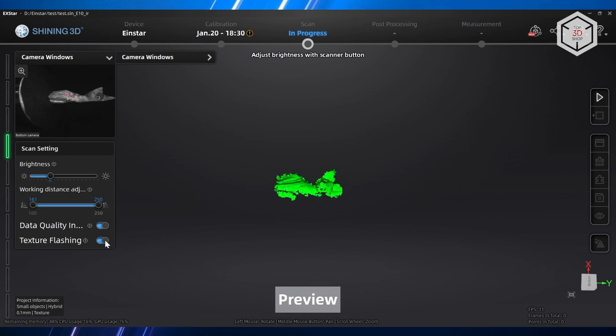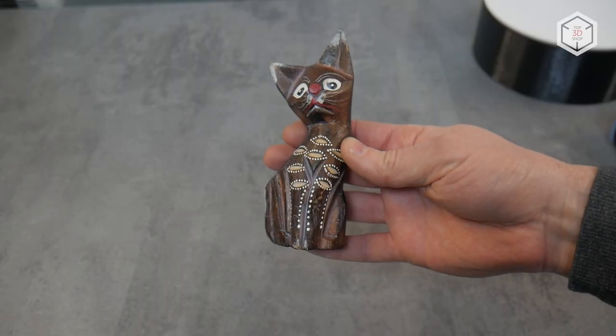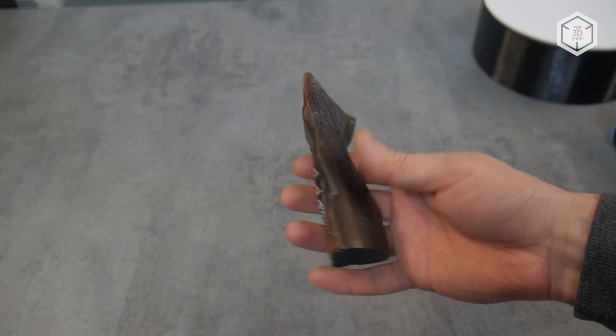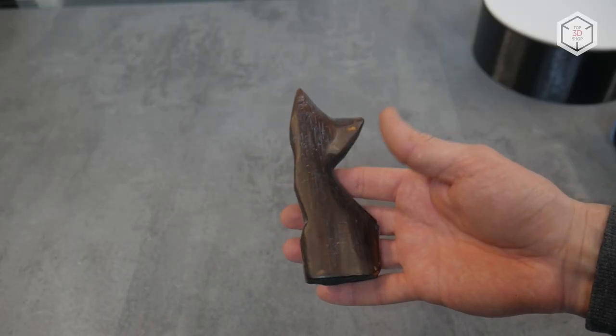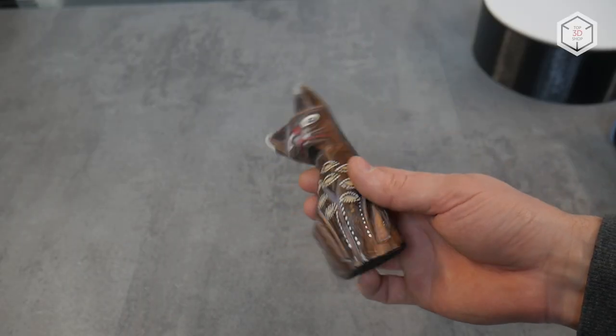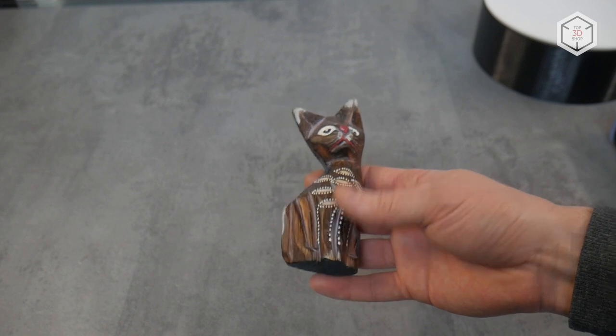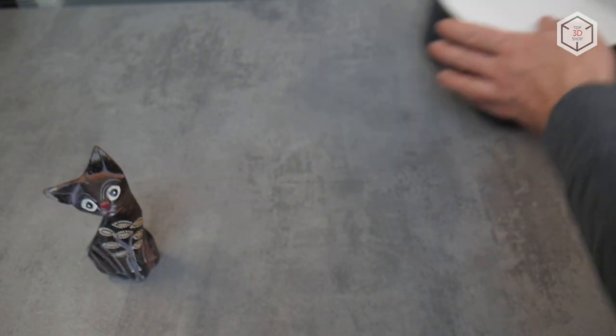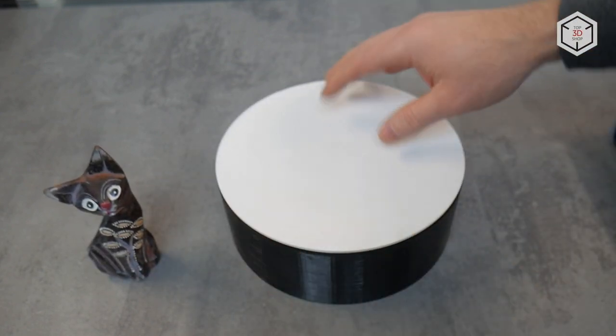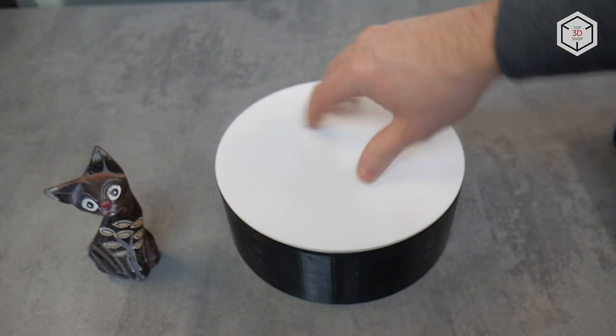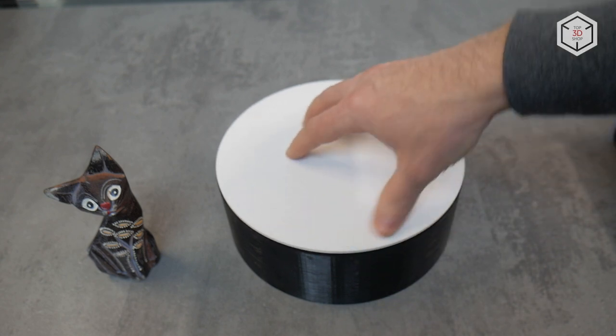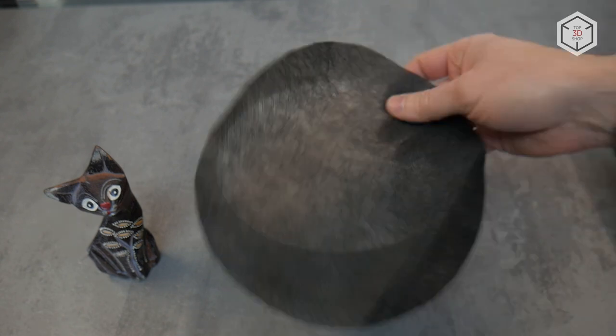We decided to begin testing the EinStar by scanning a figurine of a cat about 10 centimeters high. It is painted wood, has a slightly glossy surface, and is a small object. So to make scanning easier, we place the figurine on a turntable.